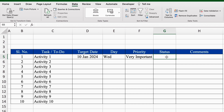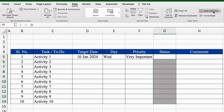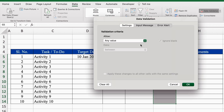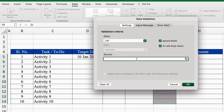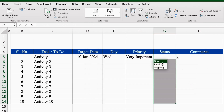For Status, we will also create a drop-down. I will select from top to bottom, go to Data Validation, select List, and in Source I will type manually: Done, Pending, Ongoing. We will click OK, so the drop-down for status got created.